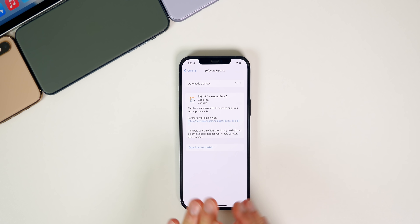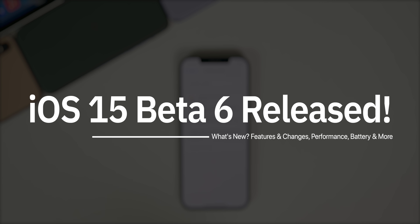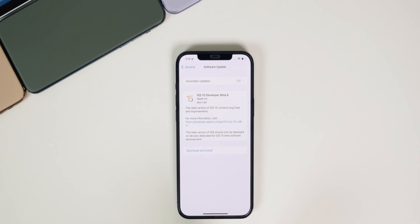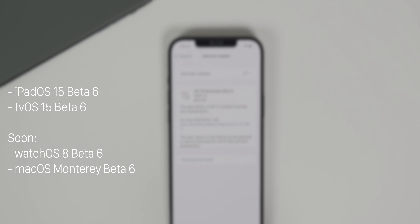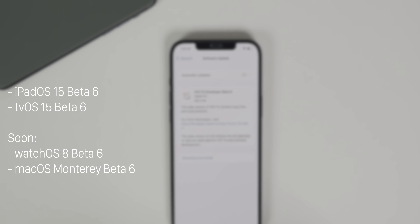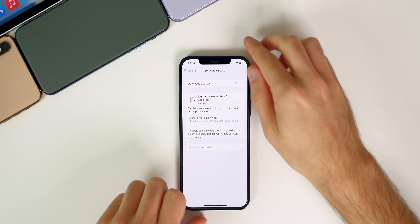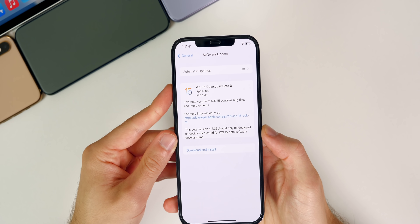What's up guys, my name is Brandon and today Apple released iOS 15 beta 6 to registered developers, just one week after the release of beta 5, just as we predicted last week. For public beta testers, you should be seeing beta 6 within the next 24 hours. In addition to this iOS release, we also got iPadOS 15 beta 6 and tvOS 15 beta 6. In this video we're talking all about iOS and iPadOS 15 beta 6.